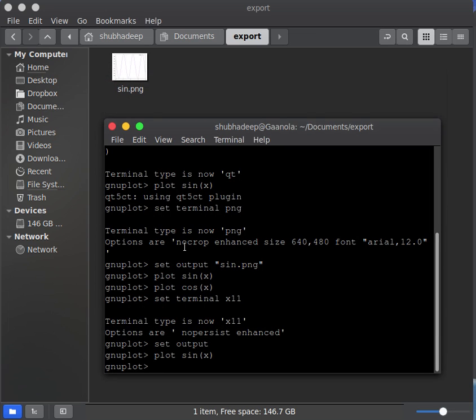That is how you can export your plot and get back to your interactive mode in GNU plot. Thank you.